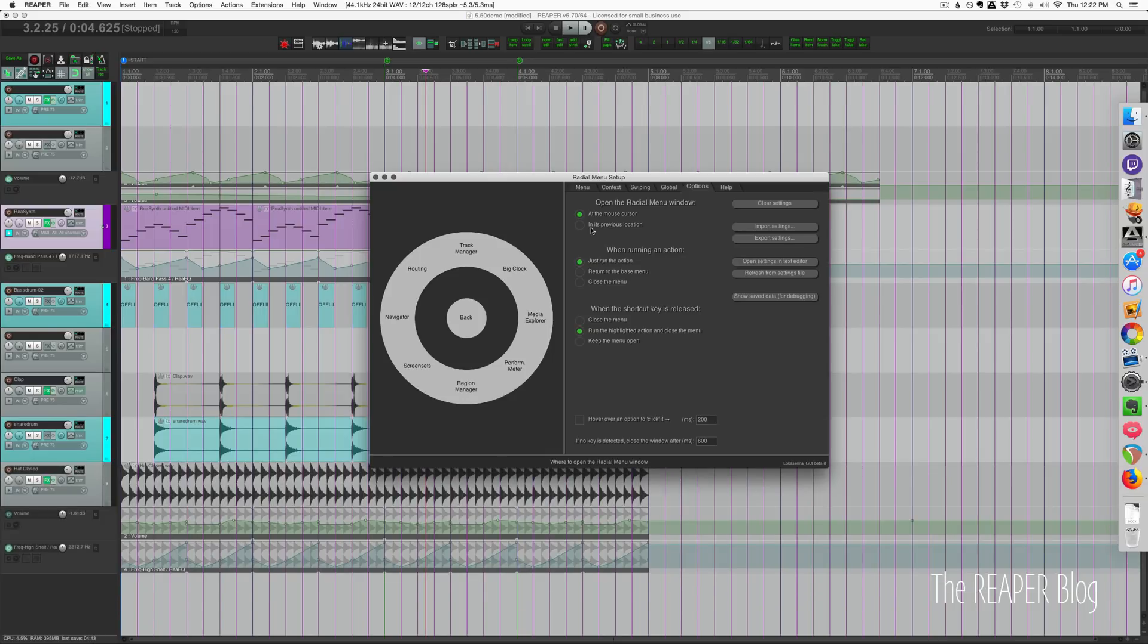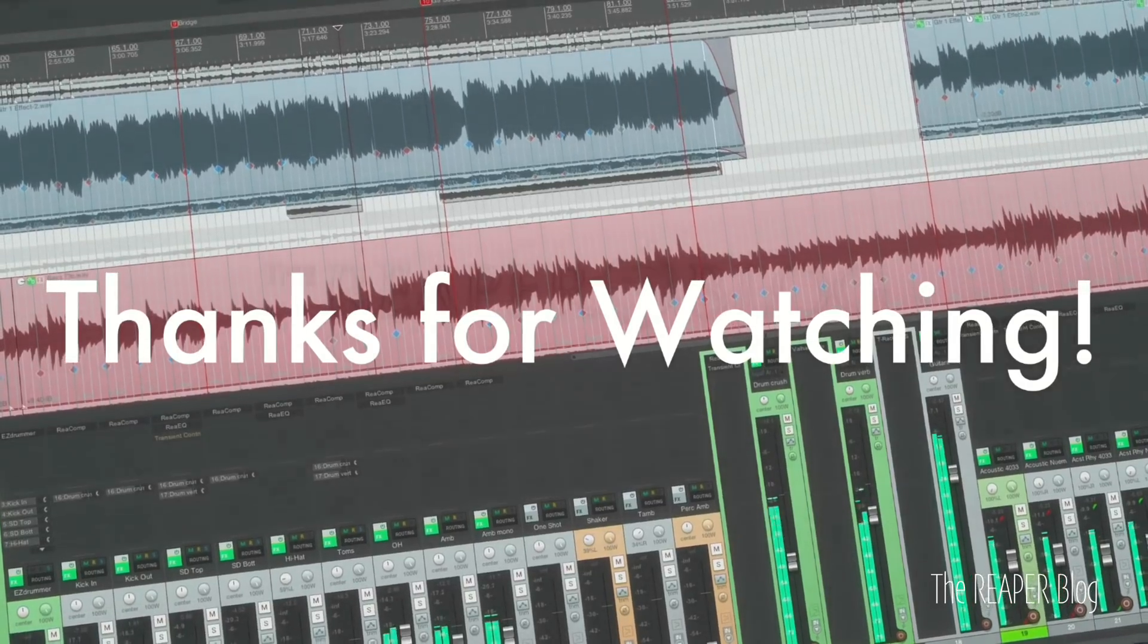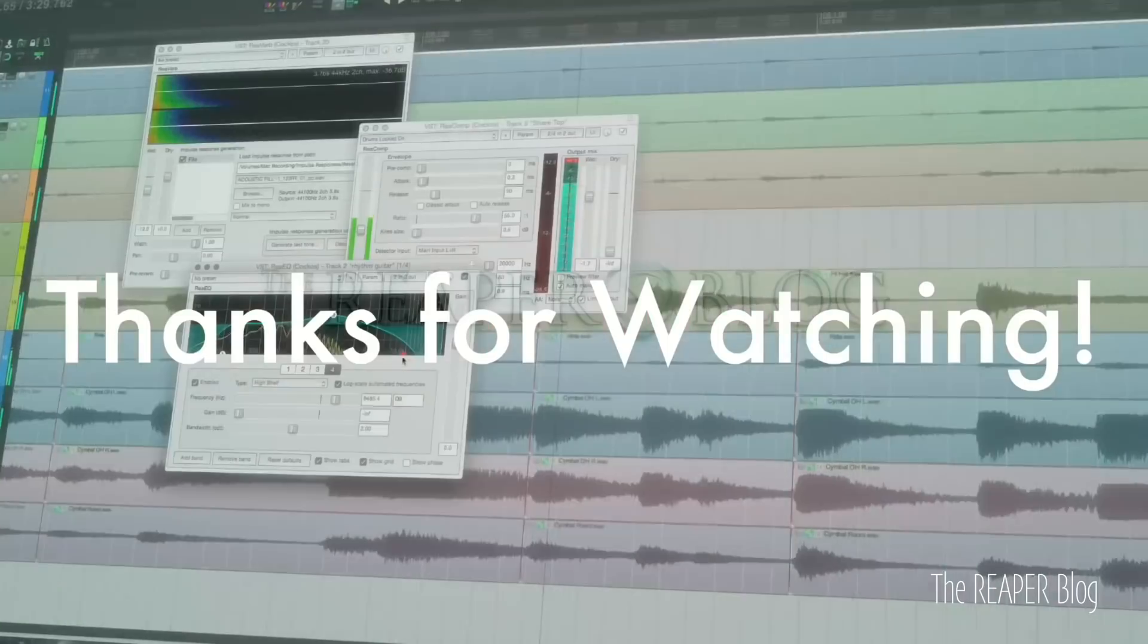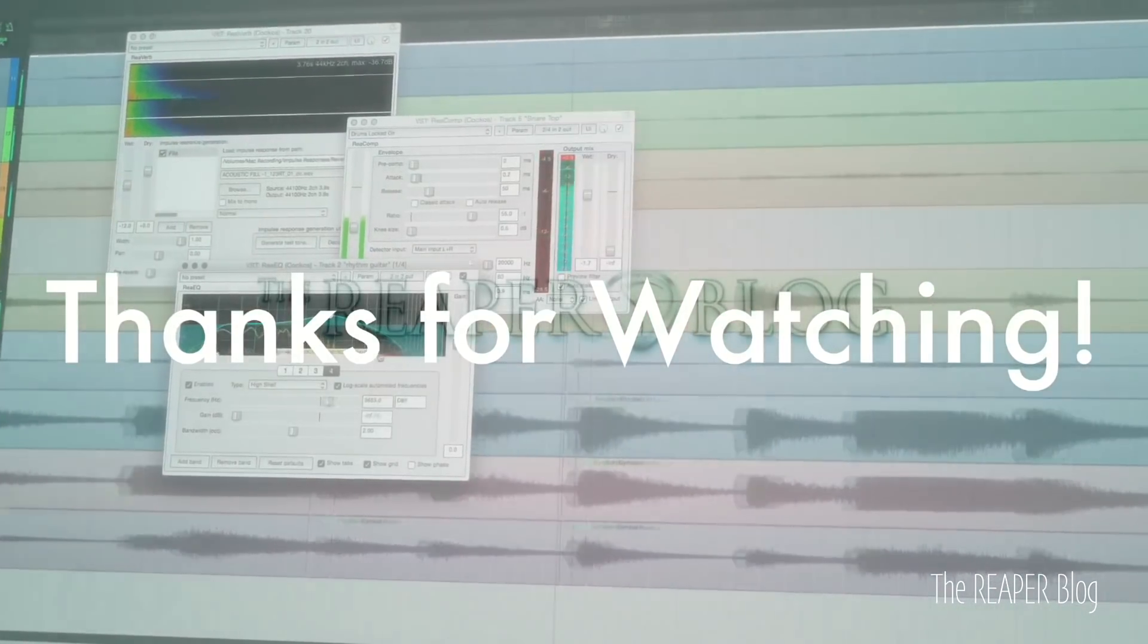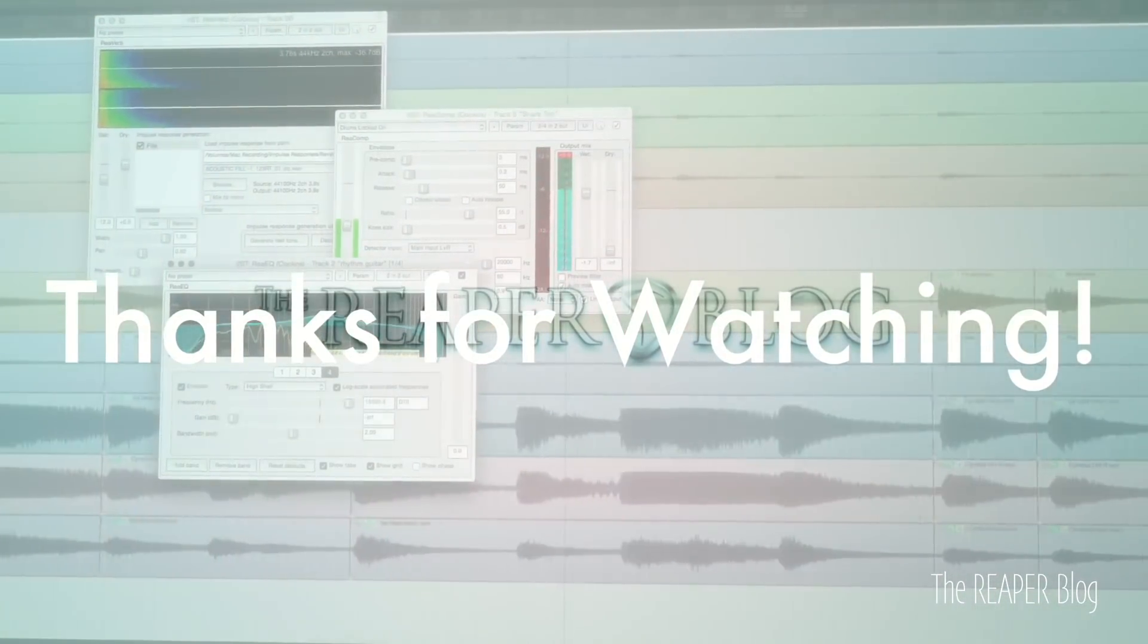That's it for this video. Thank you so much for watching. Please subscribe to the channel if you haven't already, follow me on Facebook and Twitter, support the Reaper Blog through Patreon, visit reaperblog.net for a lot more tutorials.